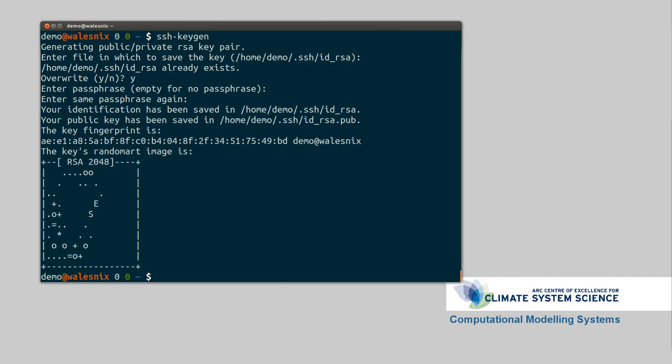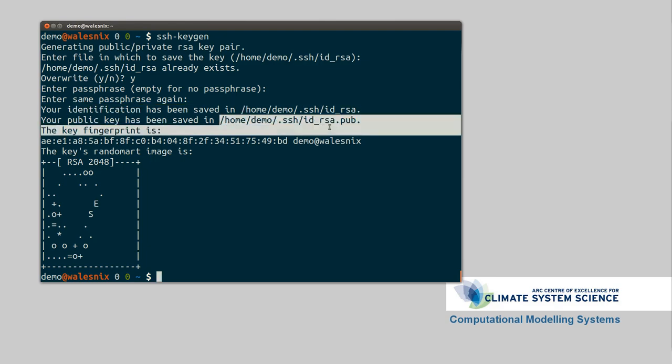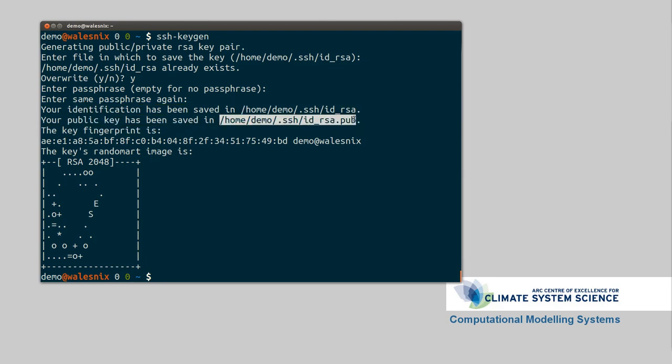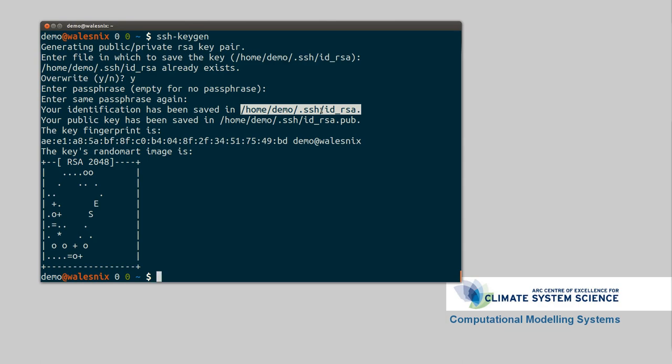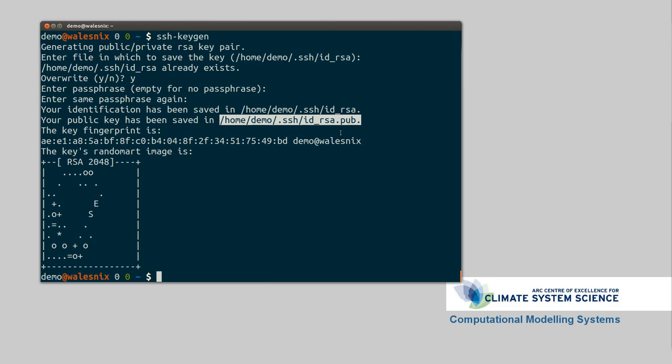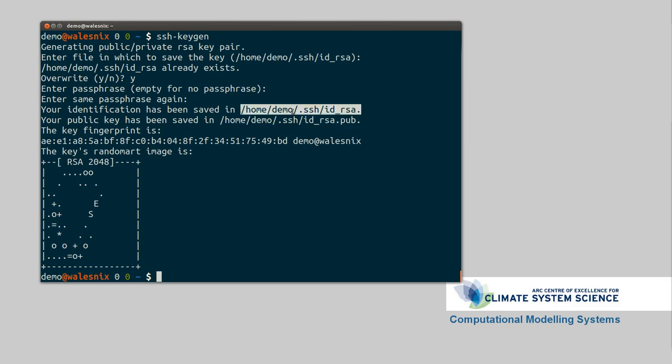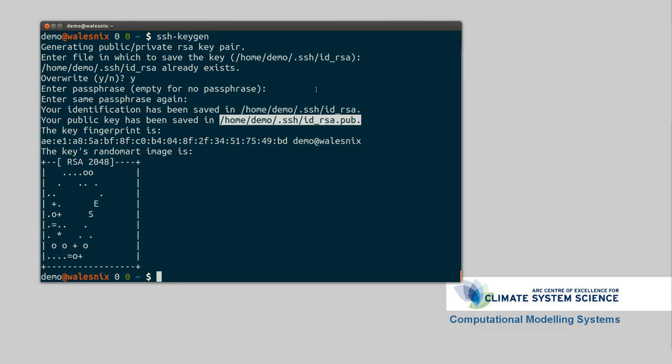So you've got two files which make up your SSH key. There's the private key, which stays on your computer. You never tell anyone else. And there's the public key, which you give to other computers so that they can recognize you. So it works through cryptography. So you use the private key to sign a packet, which is then decoded by the public key to make sure that it's correct.